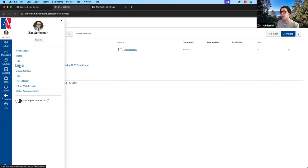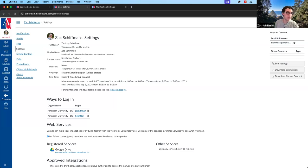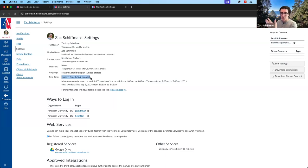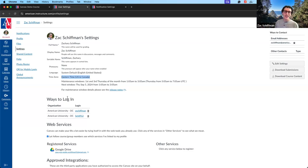If we continue to the settings page, the most commonly used item is probably time zone — especially for those not in Eastern time. This just changes how times display to you. So if your course operates out of DC and you live in Denver on Mountain time, you can change the time zone to Mountain time and it will display all timed items in that time zone. It won't change how things display to other users — just to you.